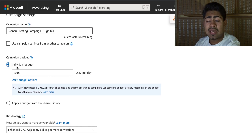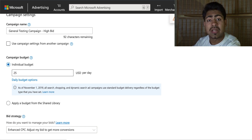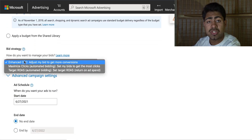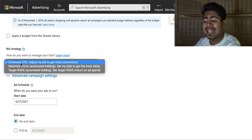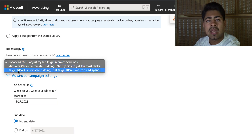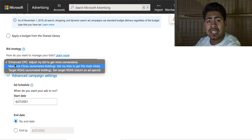For budget, you can start at $20 a day if you're on a low budget, but I normally recommend $25 and above. Scroll down for the bidding strategies — very similar to Google ads, you have enhanced CPC, maximize clicks, and target ROAS. For beginners or people just starting off with Bing, you want to choose maximize clicks and check the maximum CPC box.